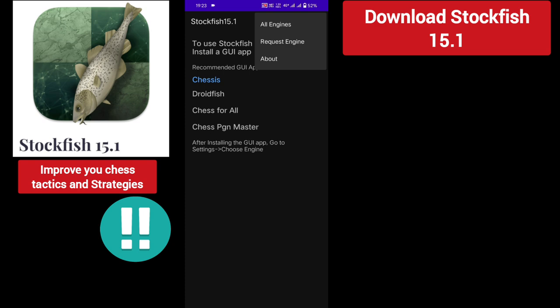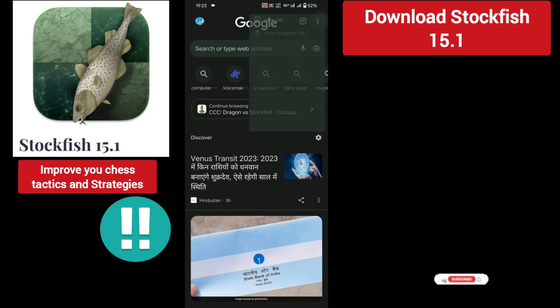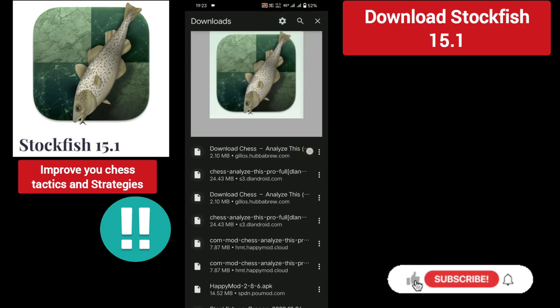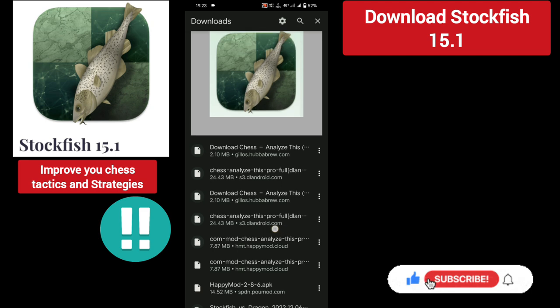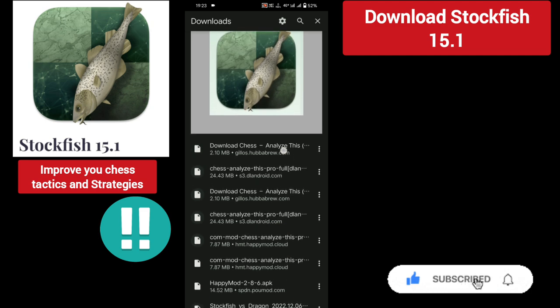Now you need to install this to your chess analyzing application. This is your chess analysis app. An important thing — make sure you didn't download any harmful application. Go to Chrome, then Downloads. These are your recent downloads.